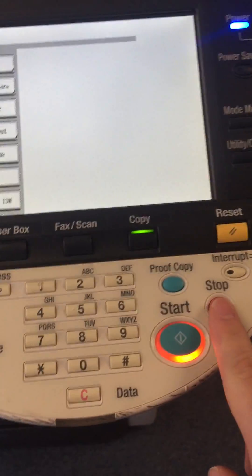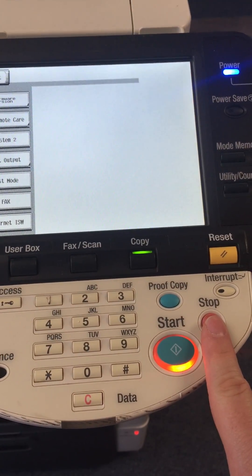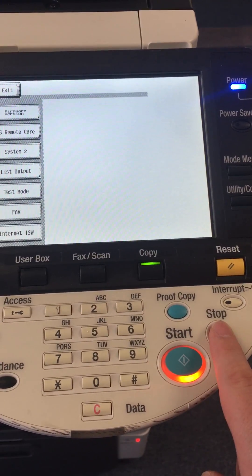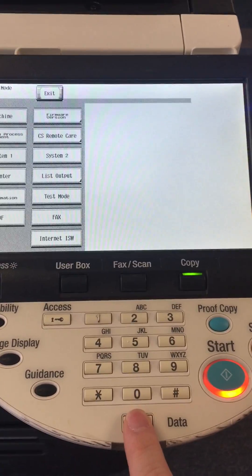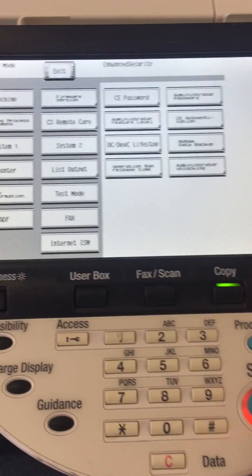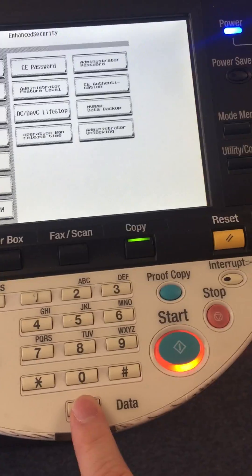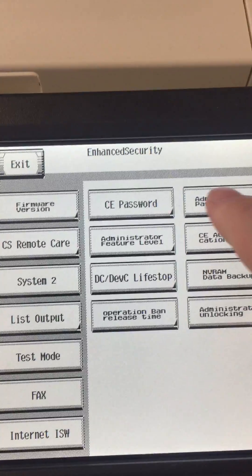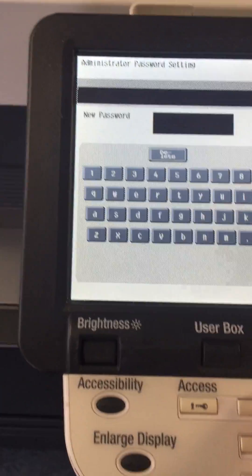Once you're in, you're going to do two more sets: stop, 0, C. So stop, 0, C. You're going to see administrator password - press on that. It's going to ask you to program